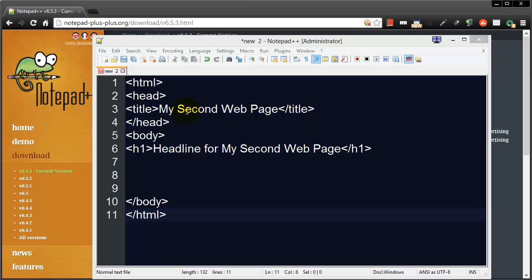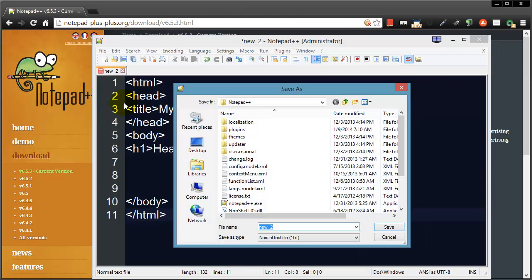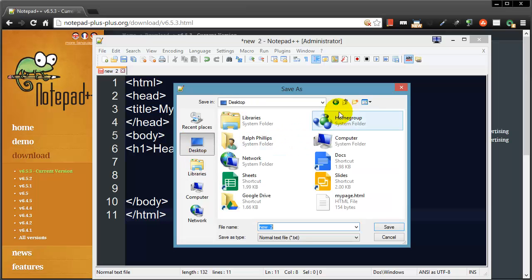Now the next step here, now that I've got some HTML typed up, I'm going to go ahead and save this. I'll do a File > Save As and I will save this to my desktop again.